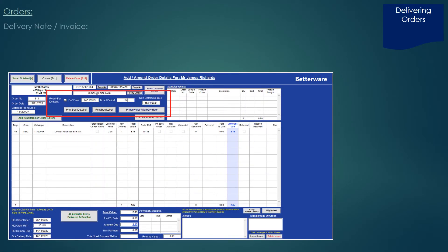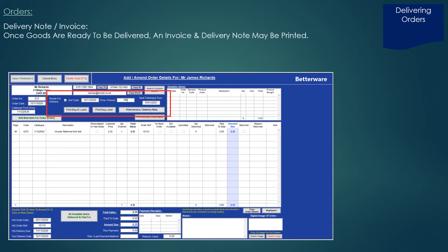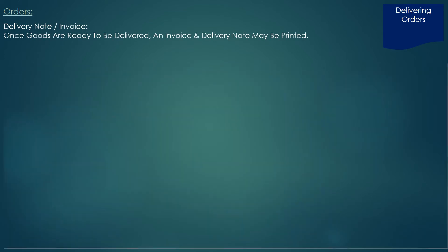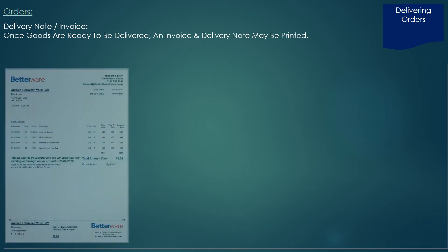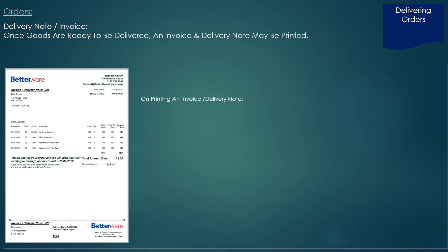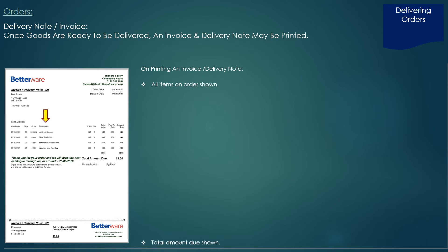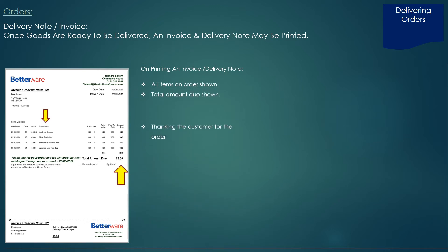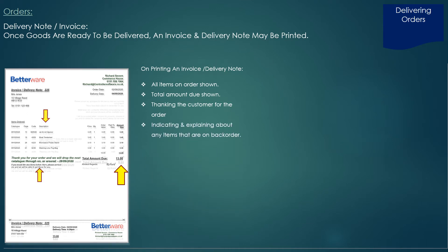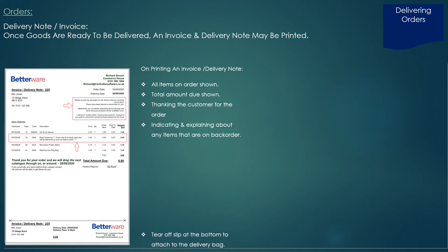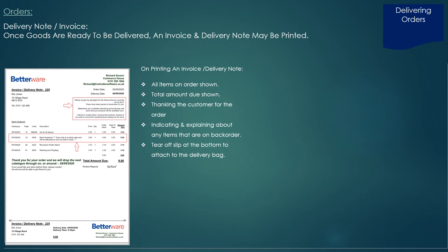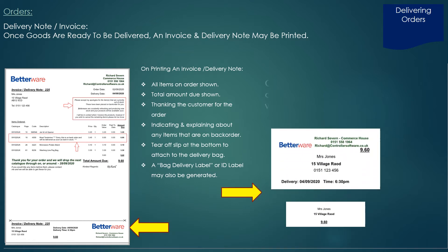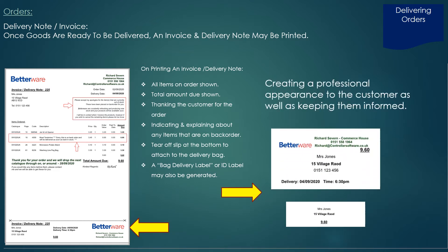Once goods have been received from head office, you can start to form delivery notes and invoices for your customers. The system will print a delivery or invoice note listing all the items on the order and the total amount due, thanking the customer for their order and indicating if any items are unfortunately on back order. There's also a tear-off slip at the bottom to attach to the delivery bag, or a bag delivery label or ID label may also be generated.